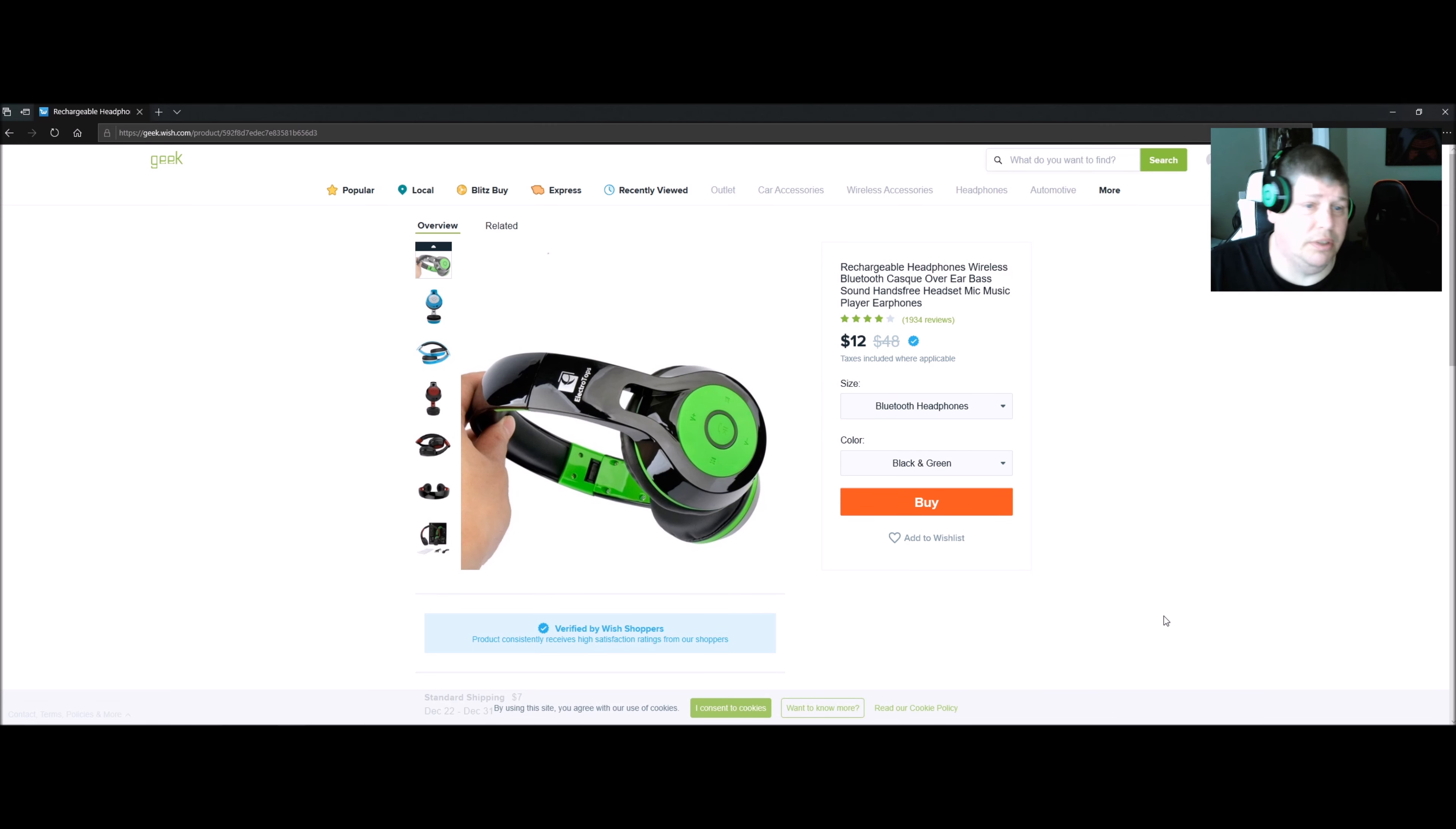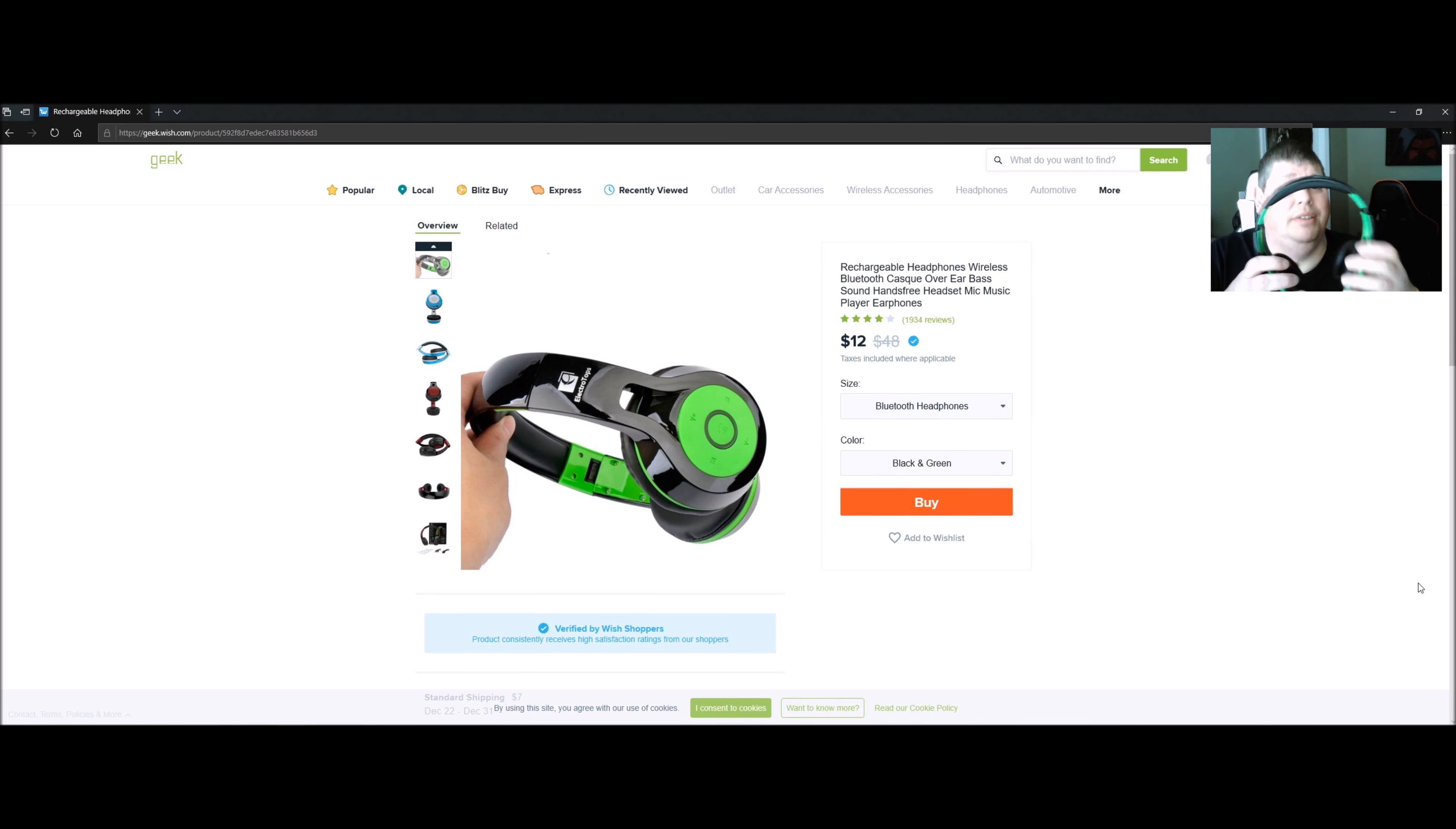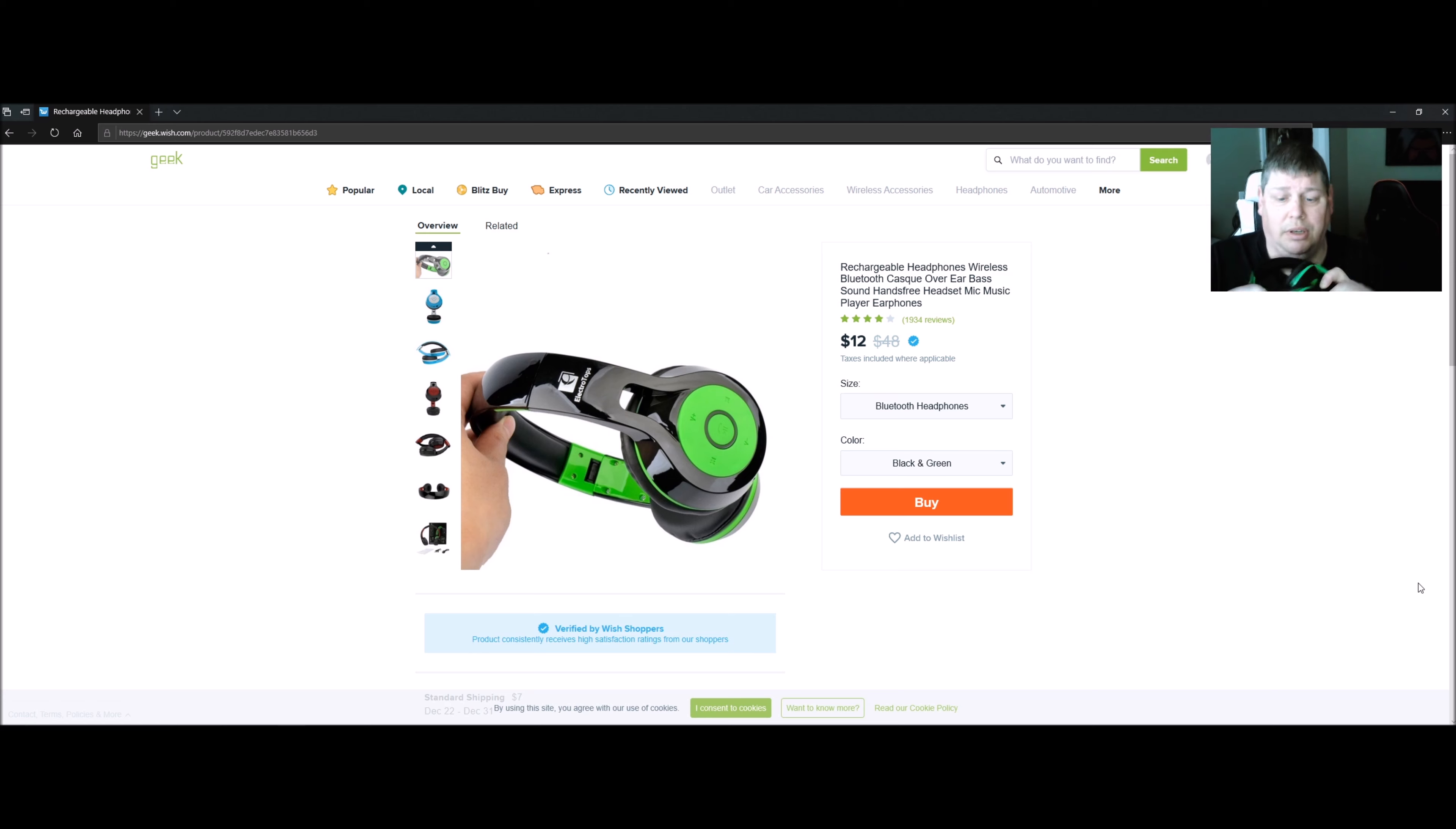Great colors, great prices, and these ear pads are very comfortable, foldable. I mean, it's a good deal.